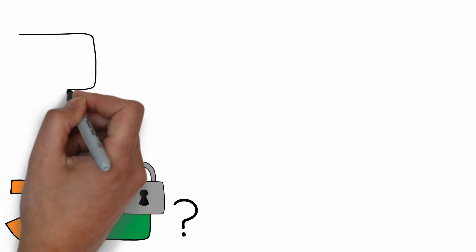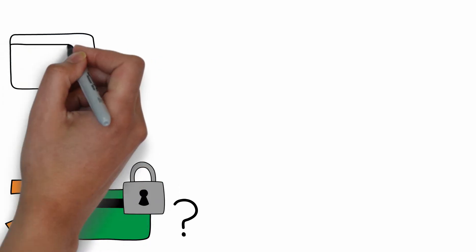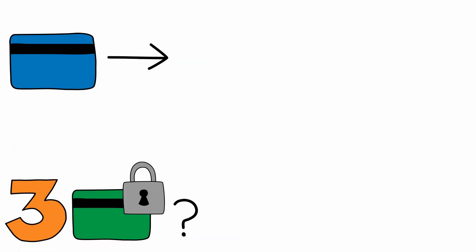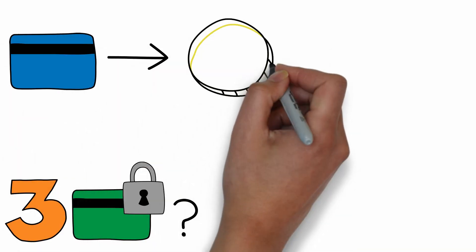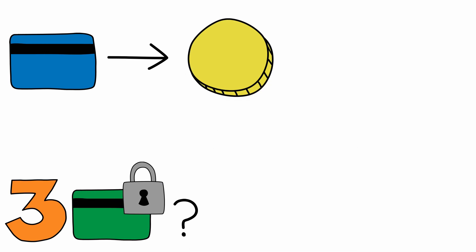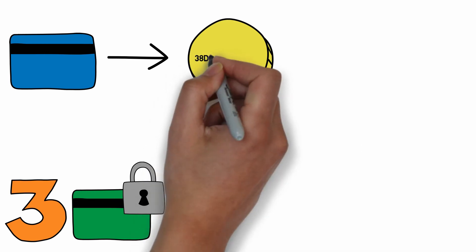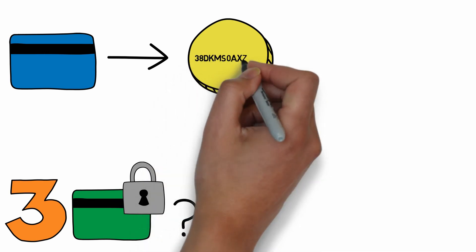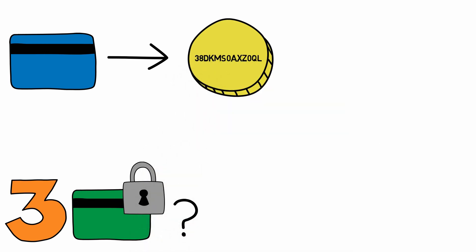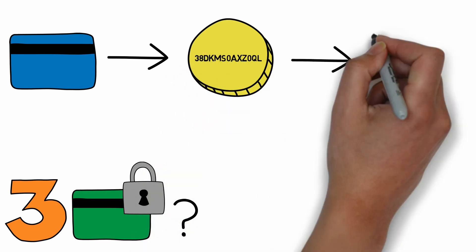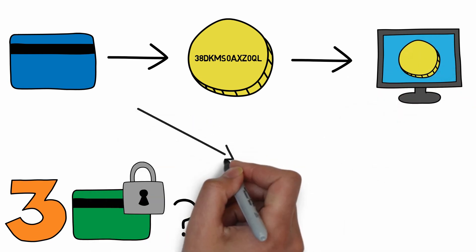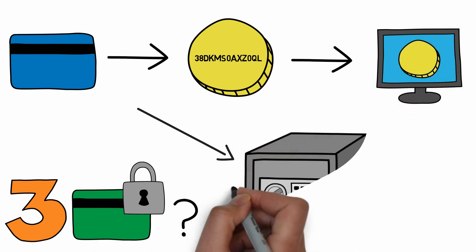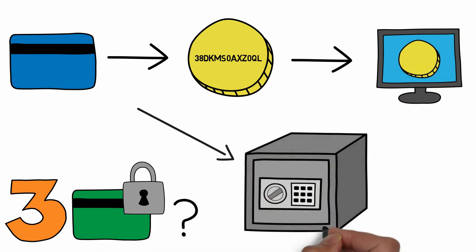The customer's data is replaced with a token, an arbitrary string of numbers and letters that stands in for the original information. The merchant stores this token on their system, while the true information is usually stored off-site in a secure data vault.